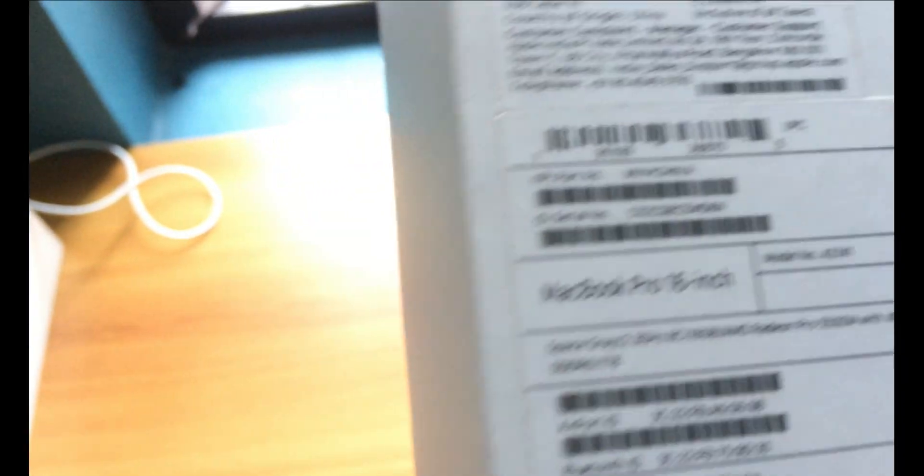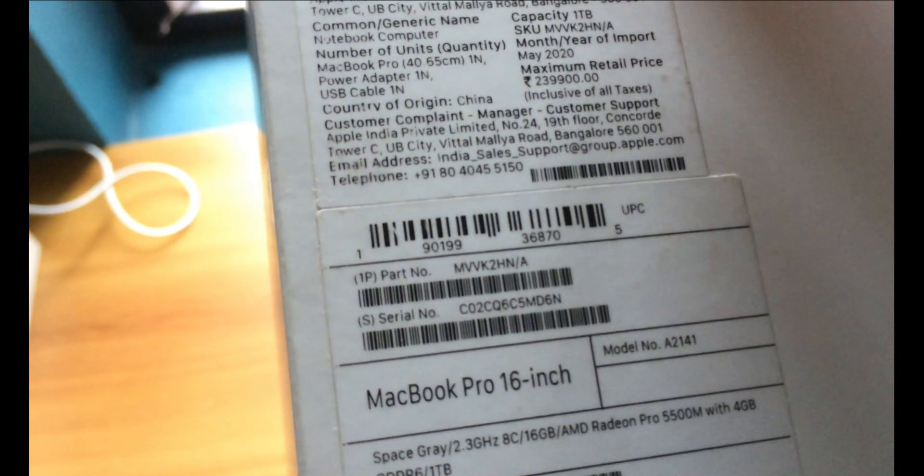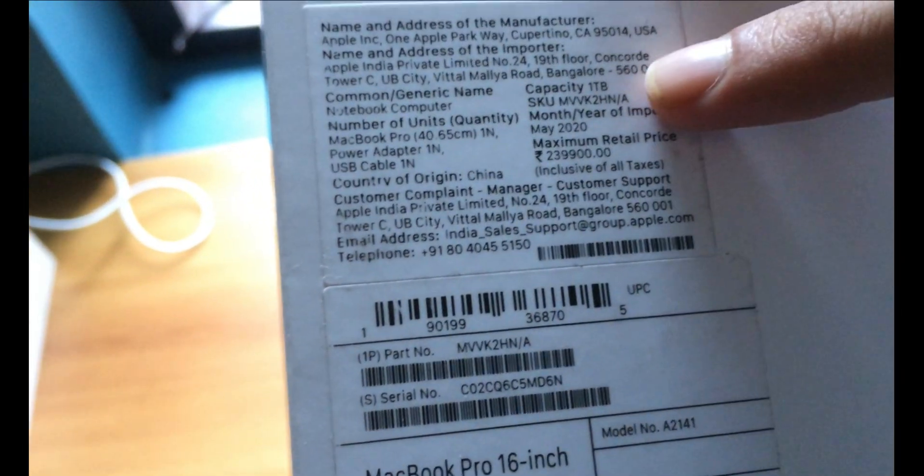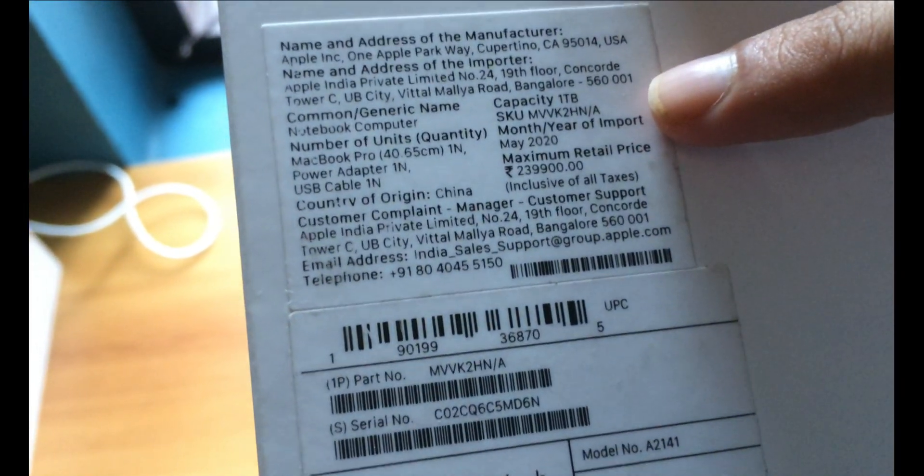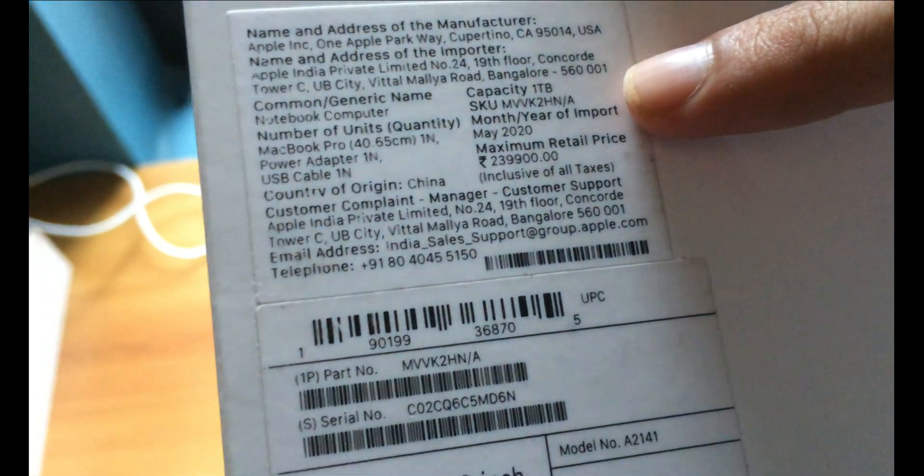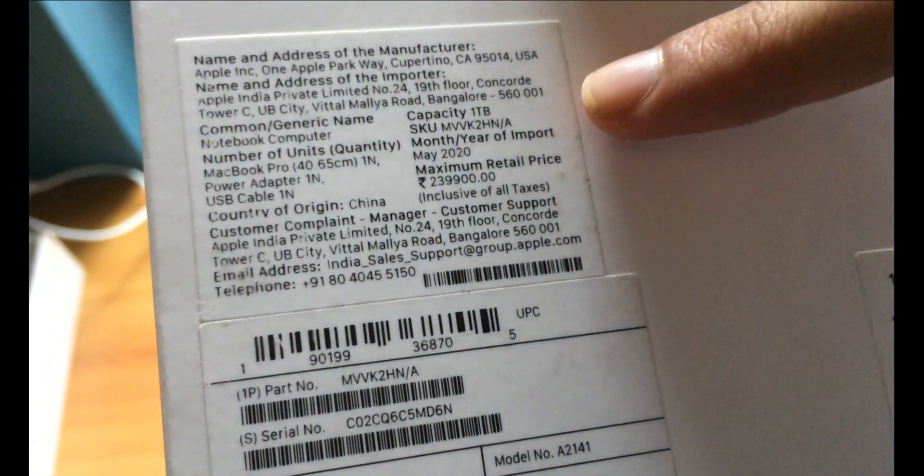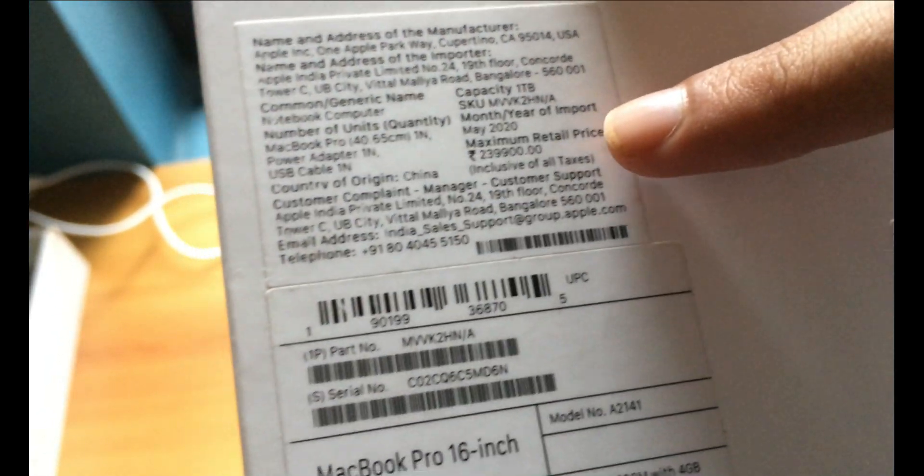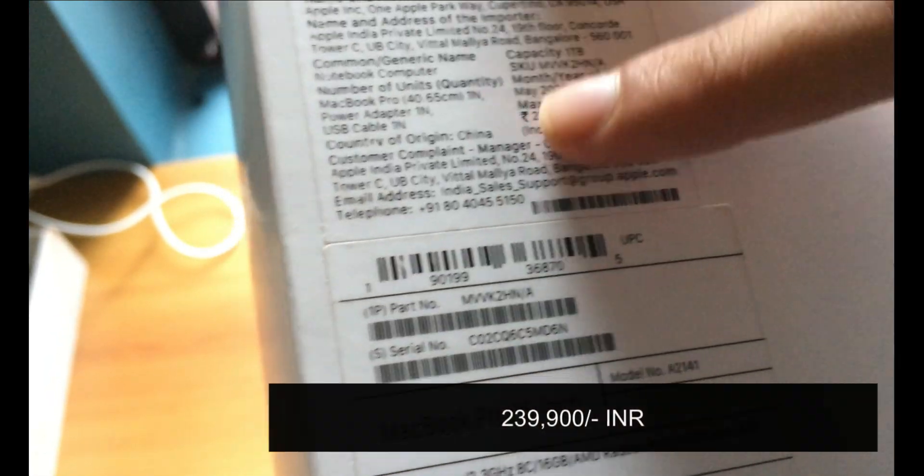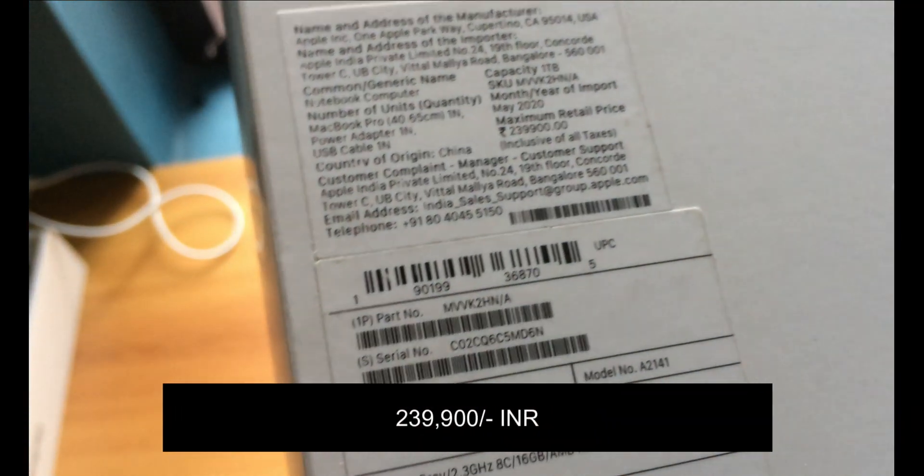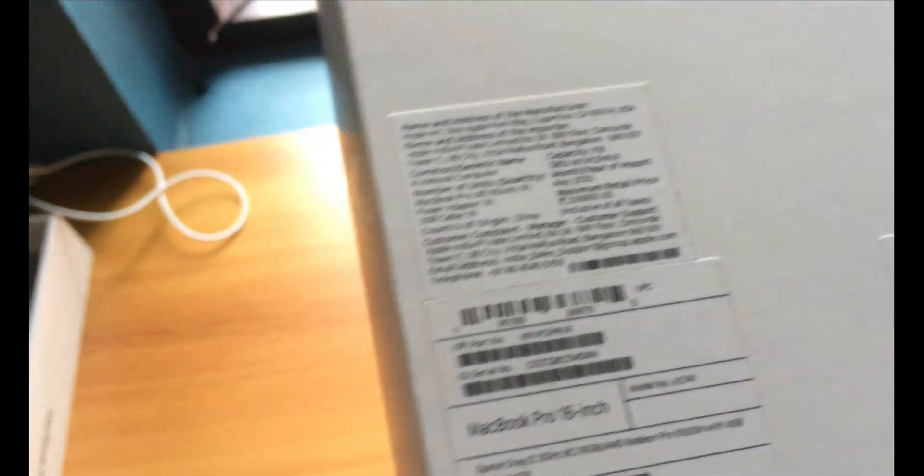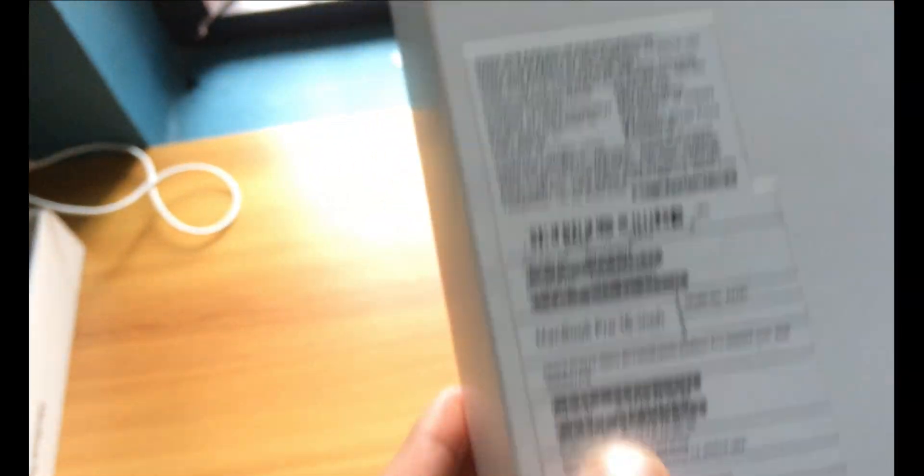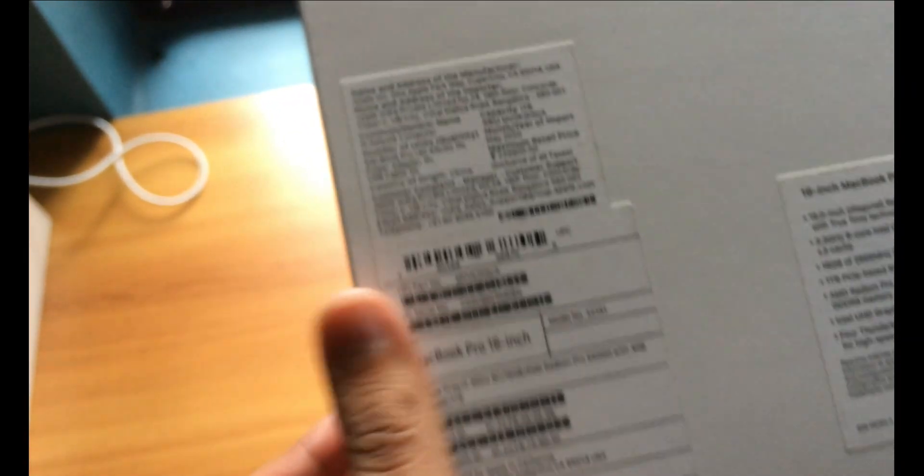As far as the pricing is concerned, you can see the MRP is ₹2,39,900. It's pretty expensive I believe. I have actually bought this one for a cheaper price than the MRP itself.